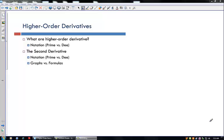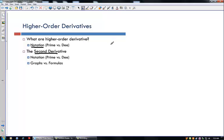Today's lecture is on higher order derivatives, and we're really going to focus on the second derivative. Let's talk a little bit about notation. When we have the first derivative, we have two types of notation: the prime notation and the d notation.